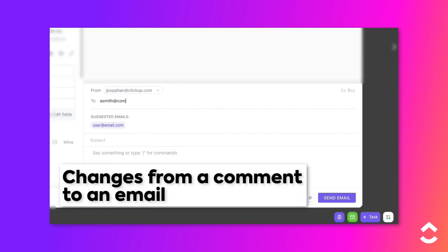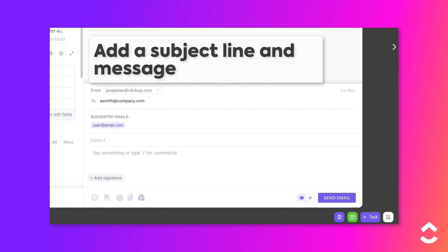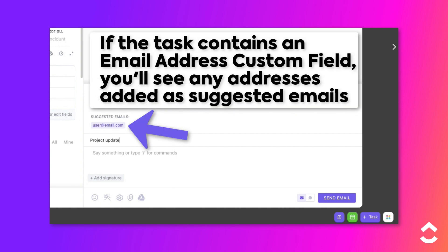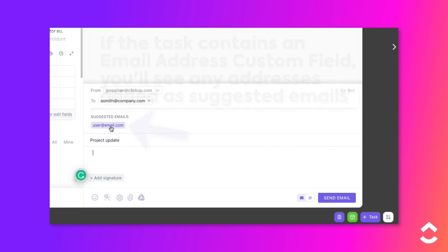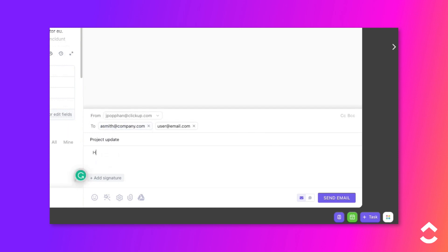Address the email and add a subject line and message. Note that if the task contains an email custom field that contains an address, you will see it listed in the Suggested Email section. Just click it there to add to the To field.